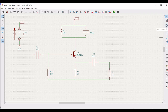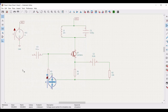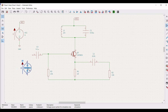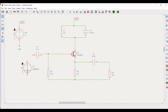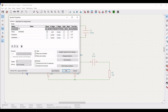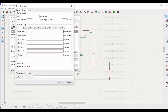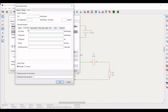Now click on add symbol and place a voltage source on the schematic window. Right click on this voltage source and click on properties. Define the reference as VIN and the value as 0. Select sinusoidal as the source type. Define the DC offset as 0, the amplitude as 1.25V, and the frequency as 15 kHz, then click OK.